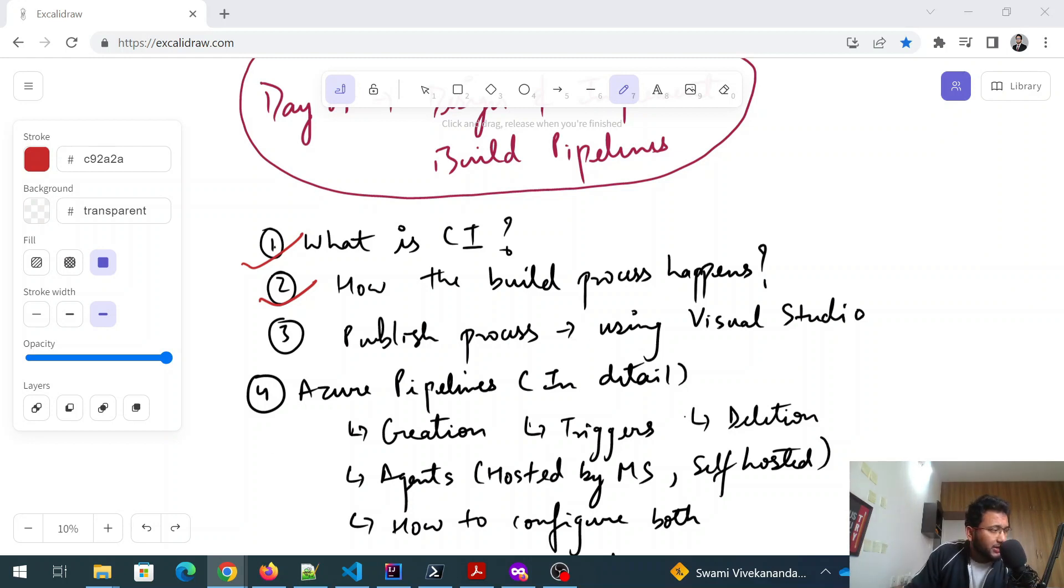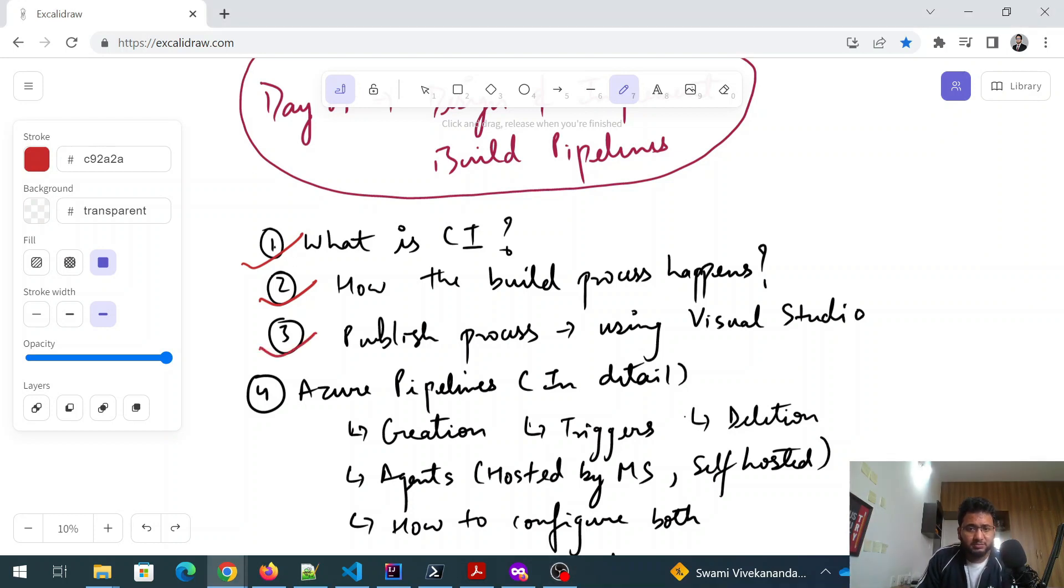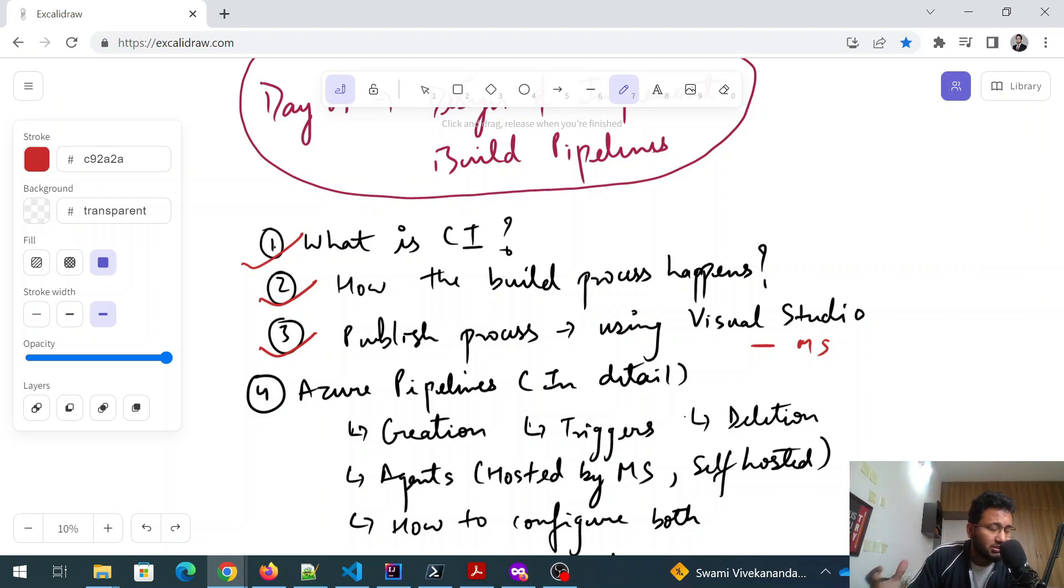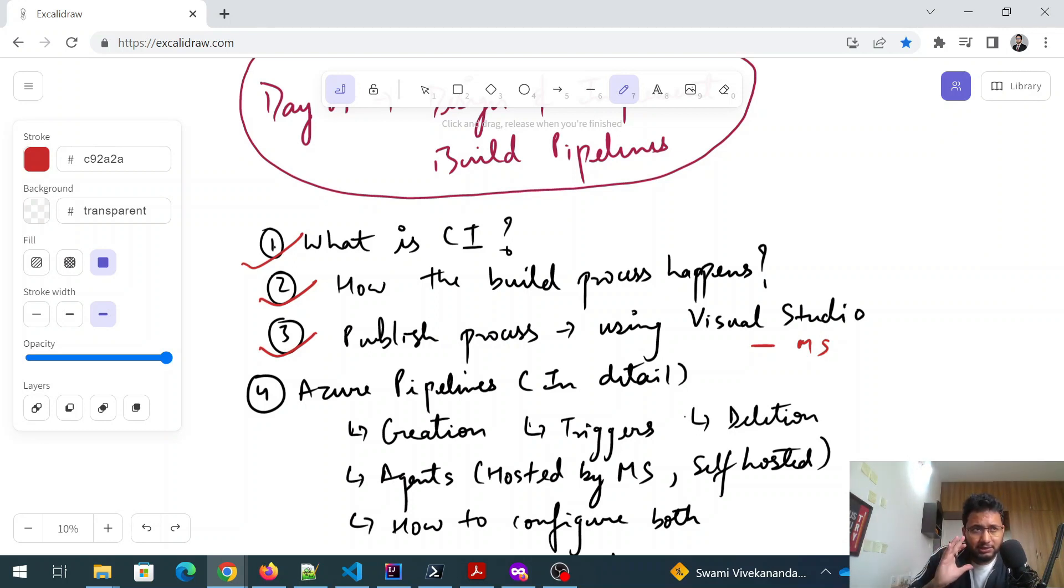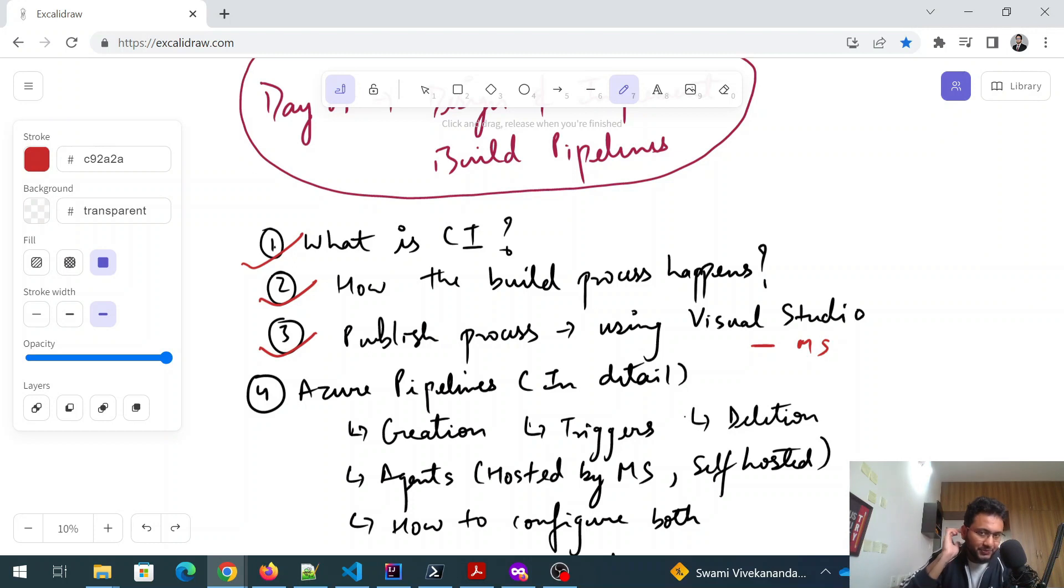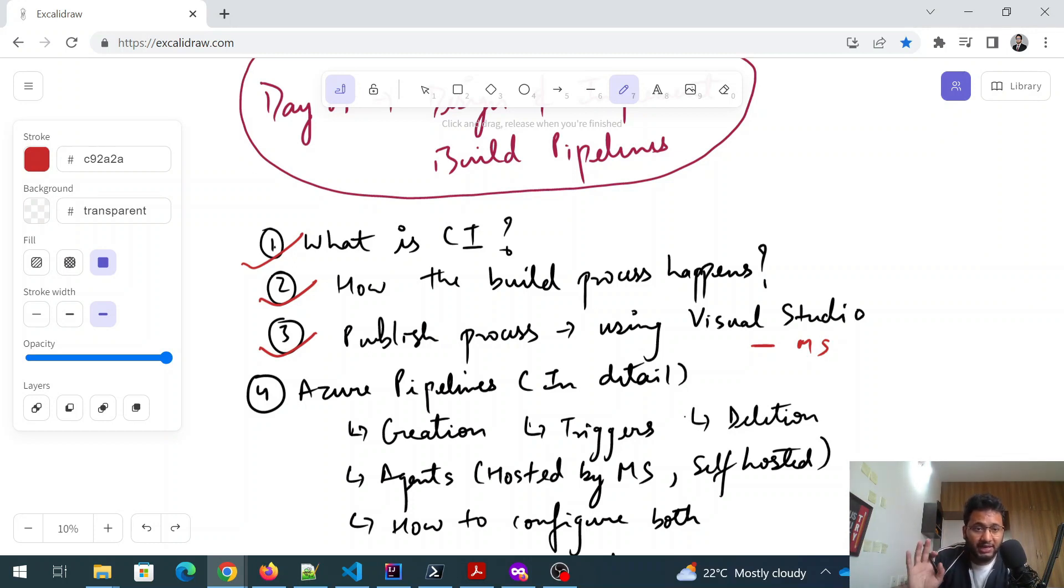And after that, we are going to discuss the publish process. So publish process is publishing using Visual Studio. Visual Studio, you already know that is a Microsoft product and they enforce a lot of Visual Studio in the questions that comes in AZ-400 and a lot of scenarios will come which will have Visual Studio. And this is not Visual Studio Code. This is proper Visual Studio, the IDE, not the editor one.